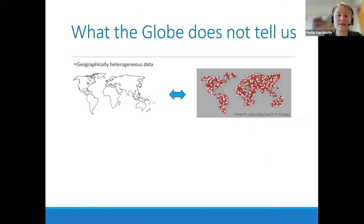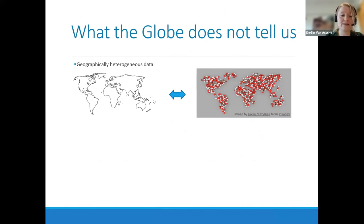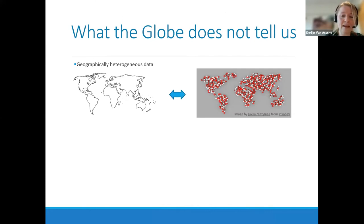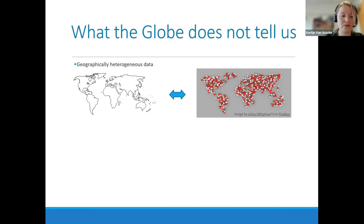What the globe does not tell us is that the data are geographically heterogeneous. An important caveat is that the absence of reports from a country does not necessarily mean medicine product quality there is good — it may simply mean there is no or little access to available data. Similarly, a high number of reports from a country does not mean quality is generally worse there than in a country with fewer reports. One reason is that we are only following articles in five languages, and we are planning to extend this to more languages.